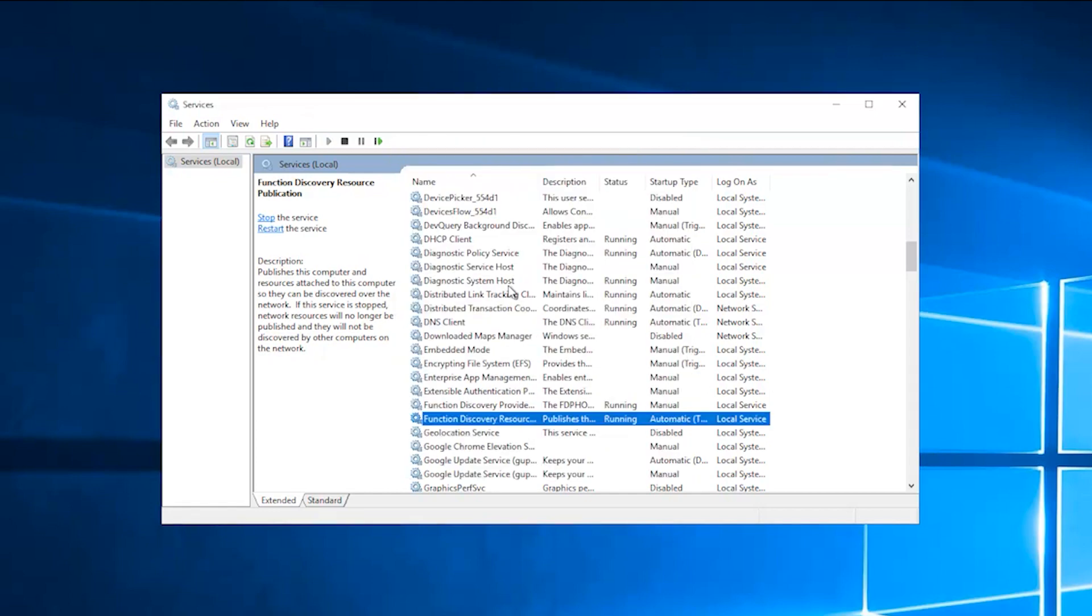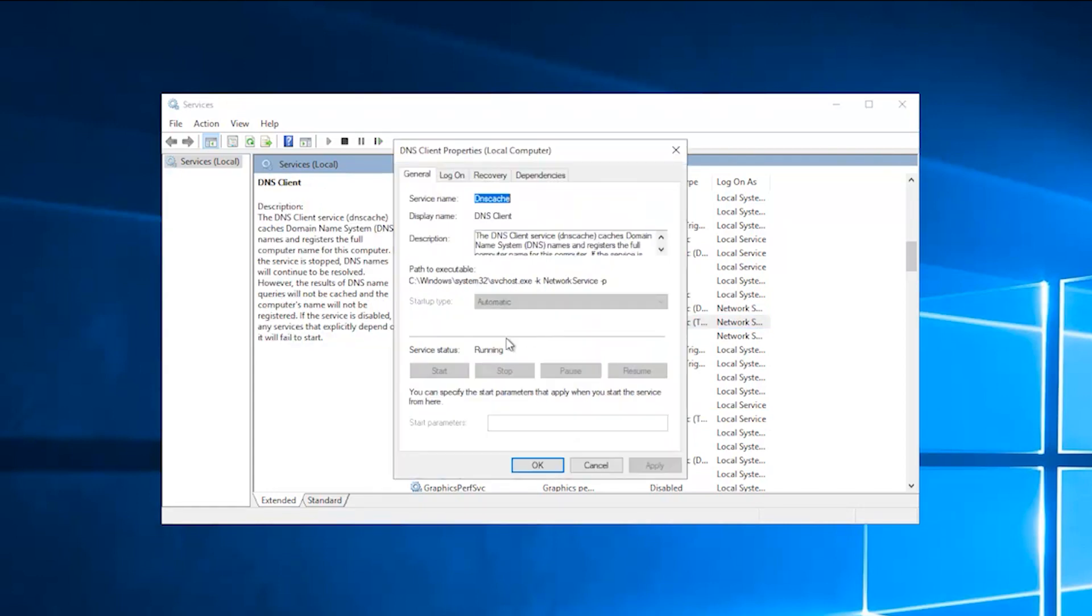Locate the DNS client service and make sure it is also set to automatic. Also, make sure the service is running. Click OK to save the change.